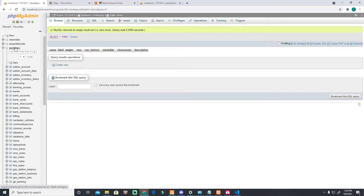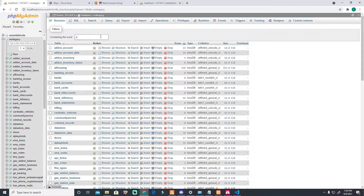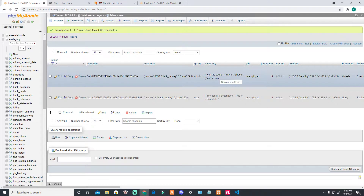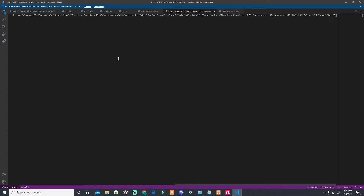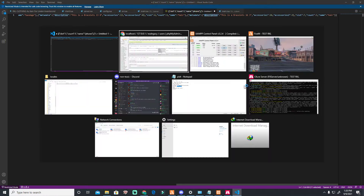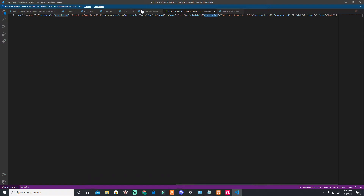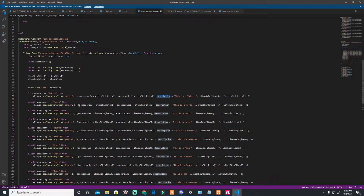If you go to your account, we'll check if it's already saved. Go to your inventory — this is me. Copy this and let's check it. You see the data is here — it's saved. Description: this is a bracelet, accessory 13, accessory 0, slot 6, count 1. The metadata description says 'this bracelet.' That's how it's saved — in JSON format, not in a separate database table.